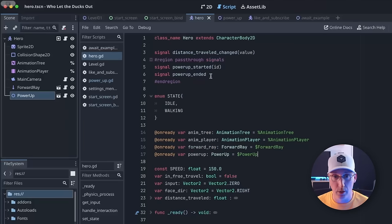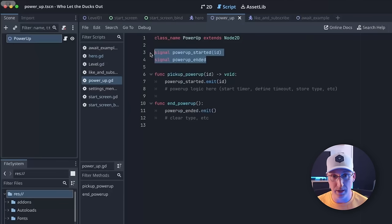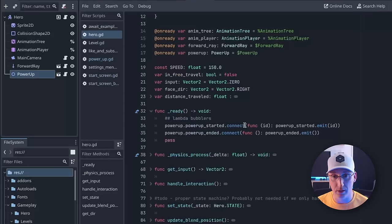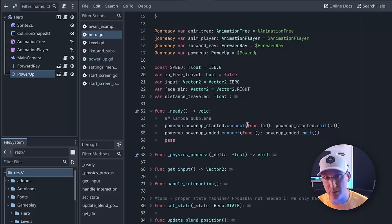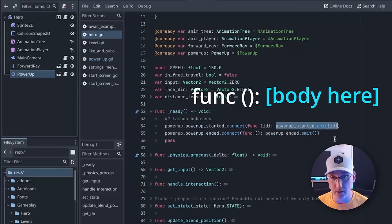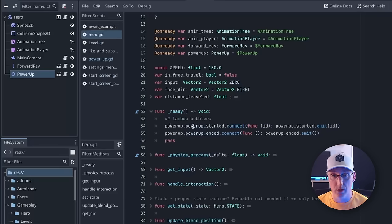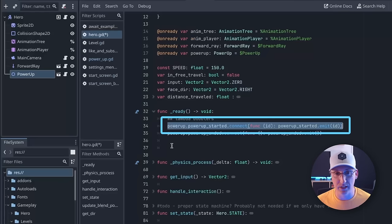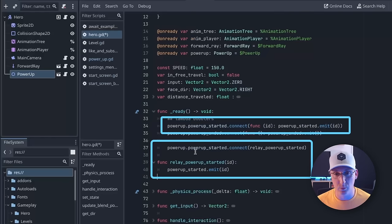So one thing we can do is repeat those signals in our hero class. These are the identical signatures, and then down here in our ready function I'm using lambda functions to essentially re-emit that signal in one line of code. If you've never seen a lambda function — it has no function name, it can take arguments, and then the body is right here and it can be passed along as an argument. So we're connecting to our power-up started signal on our power-up and then we're just re-emitting that signal. This is effectively the same as doing this but in one line of code.